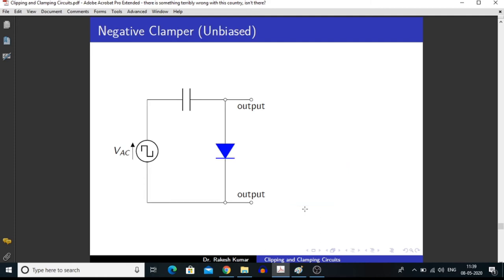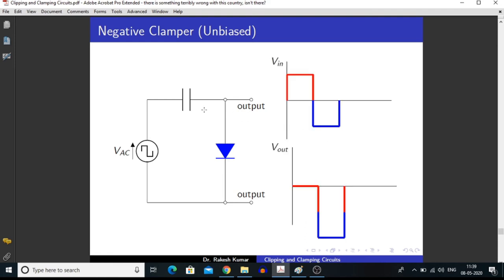In a similar manner, we can make a negative clamper. In a negative clamping circuit, the signal is shifted downwards. When we apply the positive half of the cycle, this diode goes into forward biasing condition and acts like a short circuit, so we are getting nothing in the output.